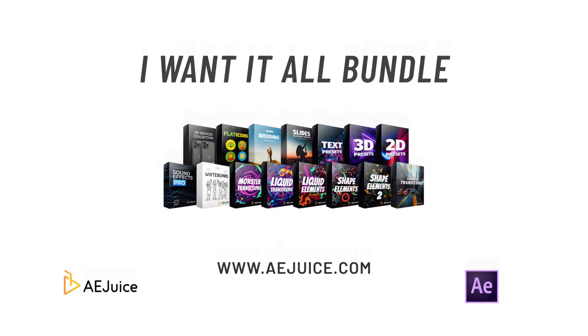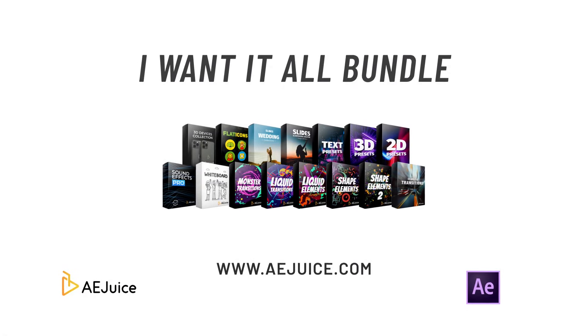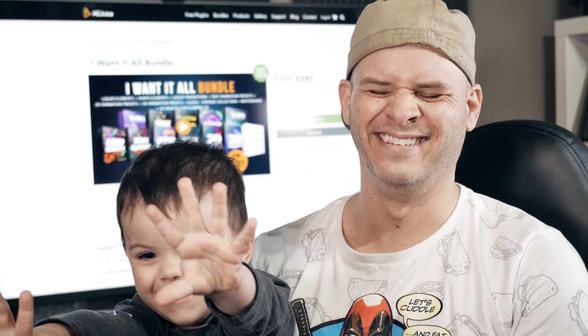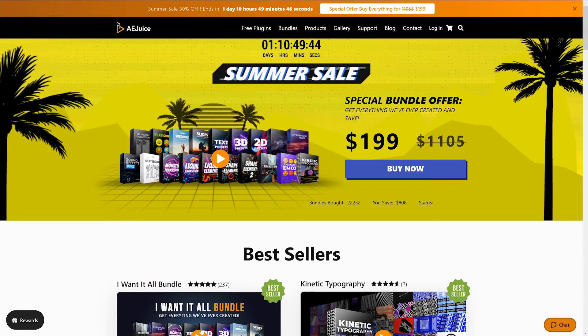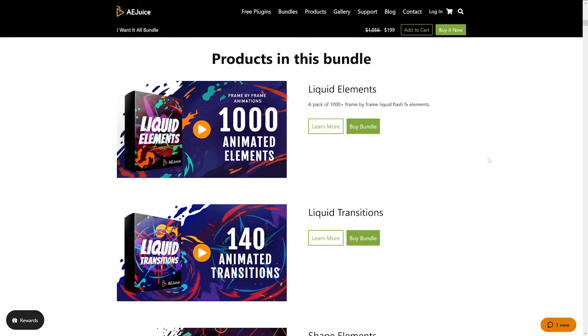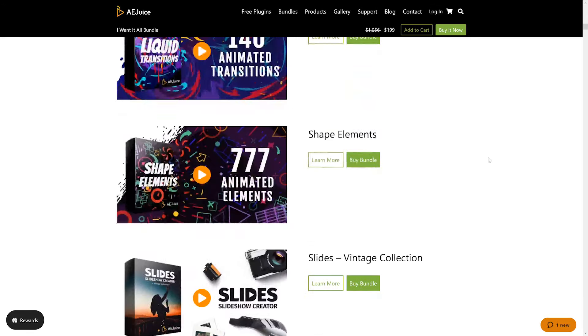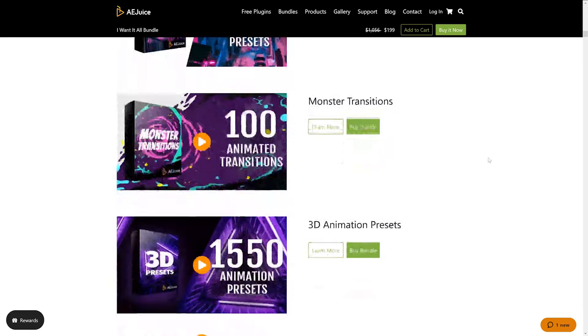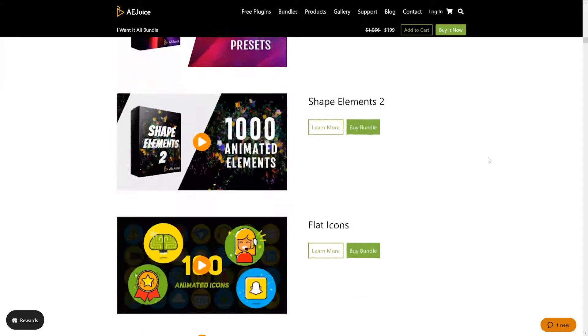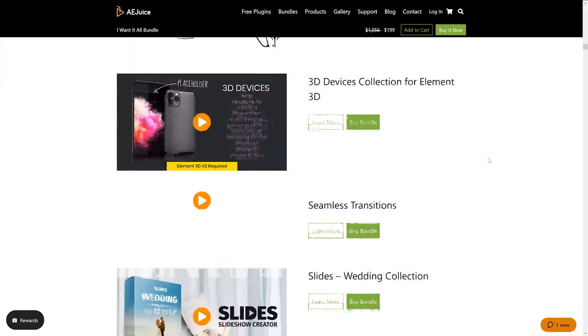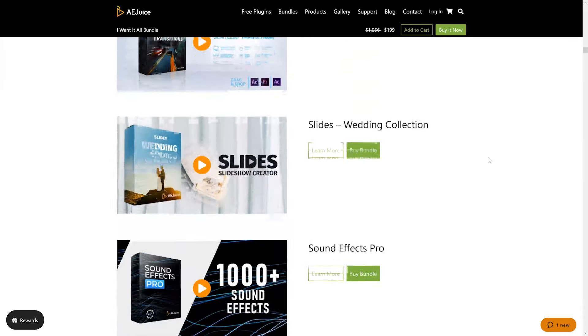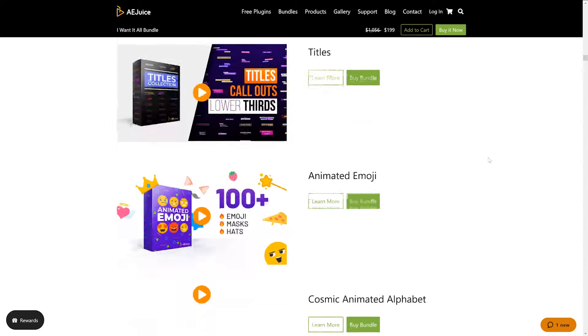This episode of Film London is brought to you by A.E.Juice. You've heard me talk about A.E.Juice and their amazing motion graphics packages, but at the moment they are having one banger of a sale. Their entire 'I Want It All' bundle, which contains over $1,100 worth of stuff, is only $199. That is a crazy deal and it's only on for one more day, so click that link below and save yourself a bundle of money on this special bundle.